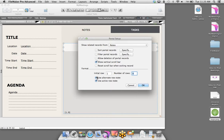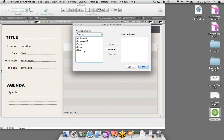I'm going to take that a step further by clicking on that relationship and specifying that I want to be able to create new records in the Notes table via this relationship — which will allow me to create new records in a portal, which we'll see in a second.